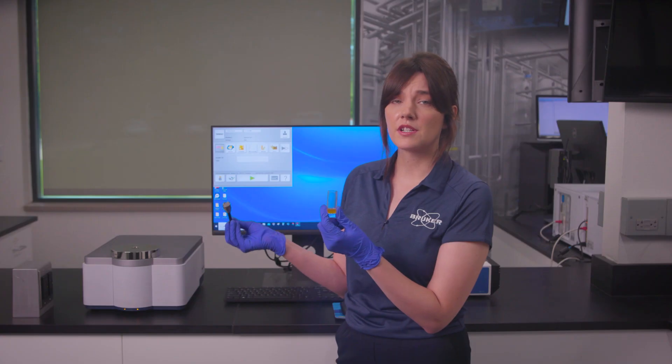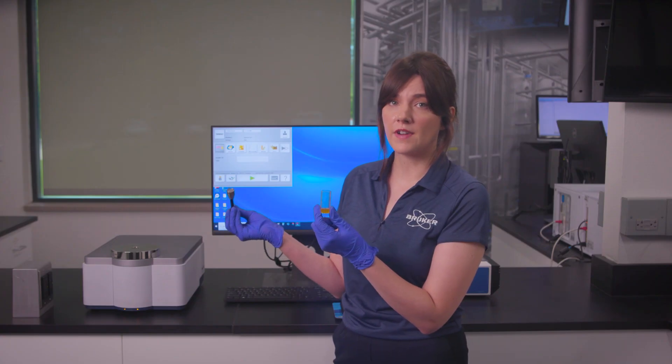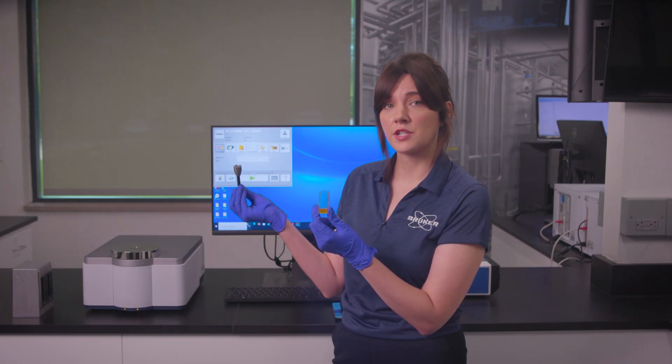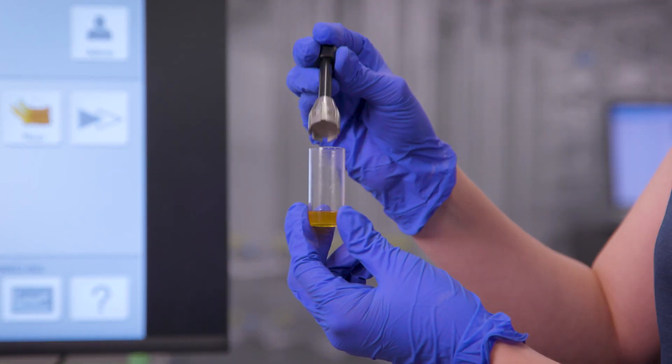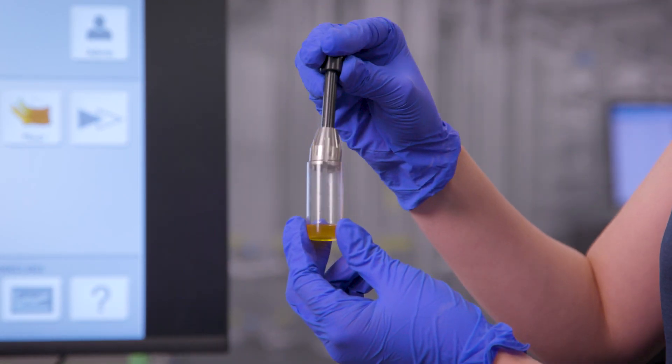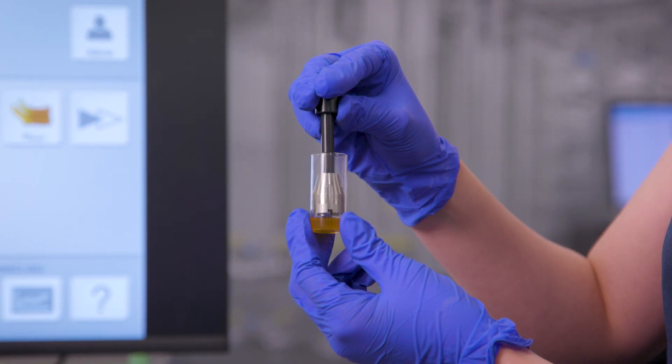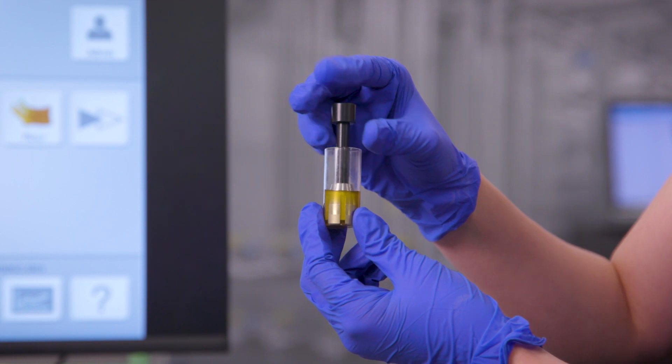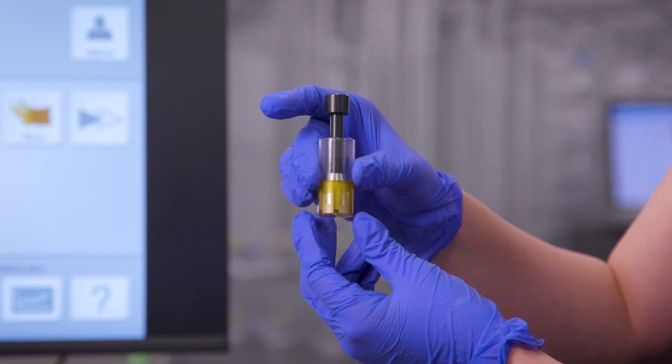We're going to be using a 22 millimeter vial with a transmission stamp in order to measure our poultry fat. We'll fill the vial with enough sample such that when it's displaced by the transmission stamp, it covers half of the transmission stamp.